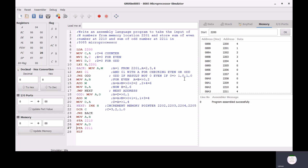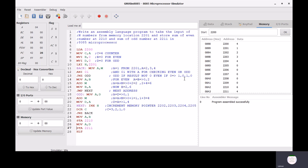Today I want to explain an assembly language program. The task is to take the input of N numbers from memory location 2201, restore the sum of even numbers at 2210, and the sum of odd numbers at 2211, using the 8085 microprocessor.